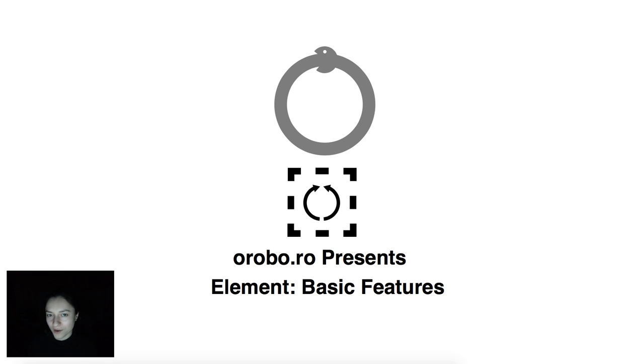Hello, this is Loredana from Oroboro and you are watching the basic features video from the element series.